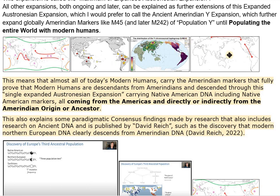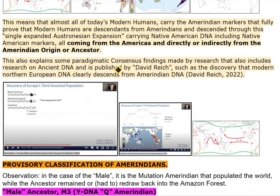This means that almost all of today's modern humans carry the Amerindian markers that fully prove that modern humans are descendants from Amerindians, descended through this single Expanded Austronesian Expansion carrying Native American DNA including Native American markers, all coming from the Americas and directly or indirectly from the Amerindian origin or ancestor.